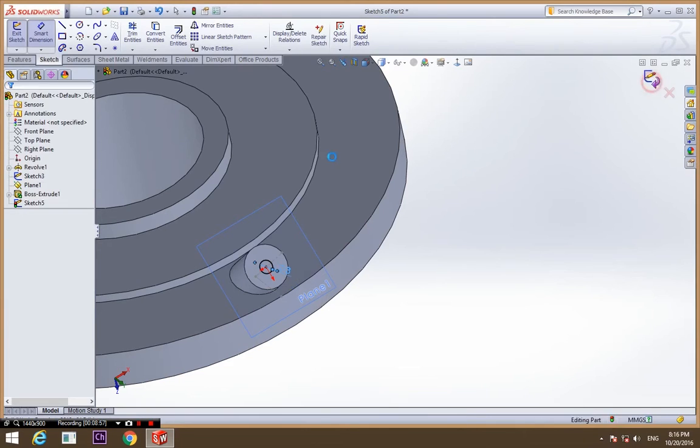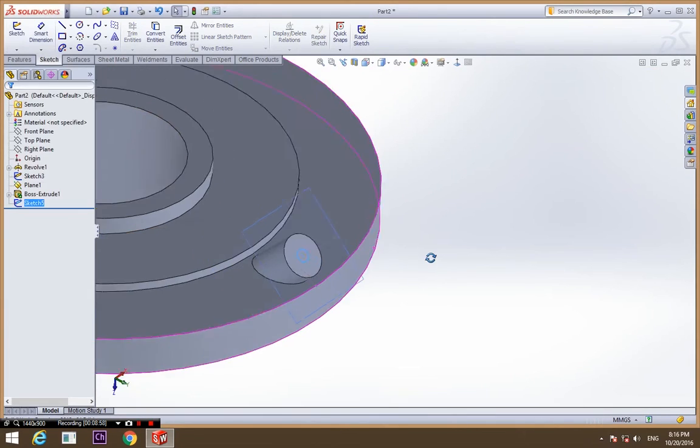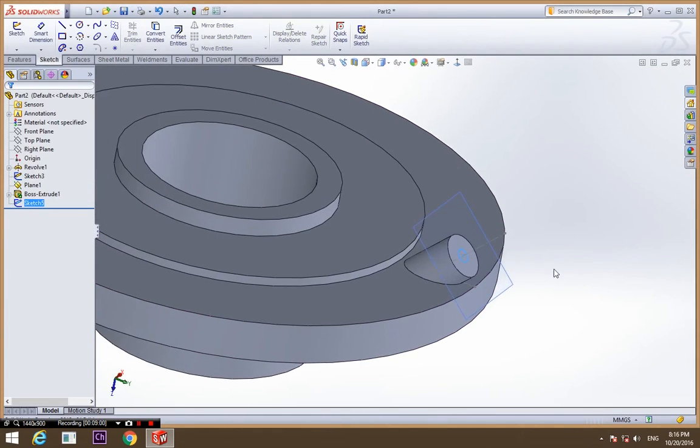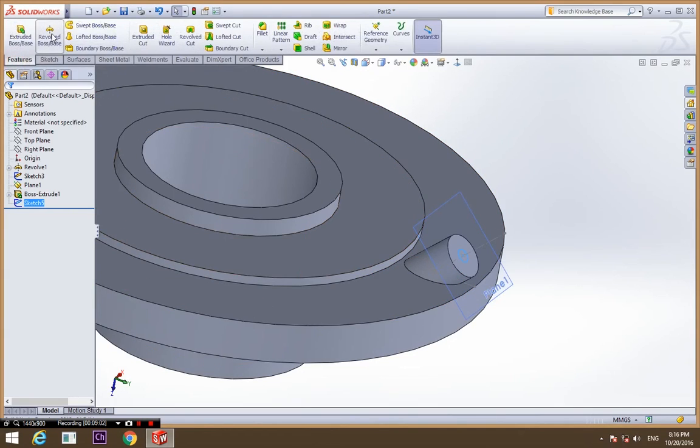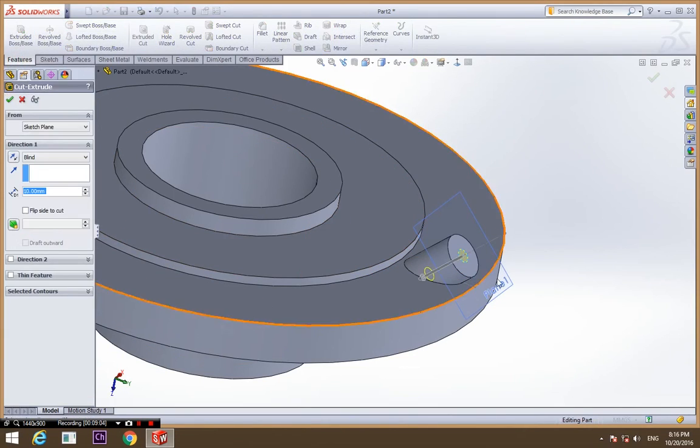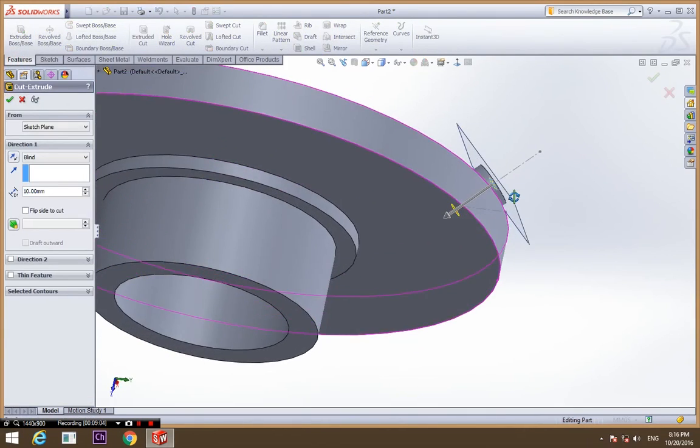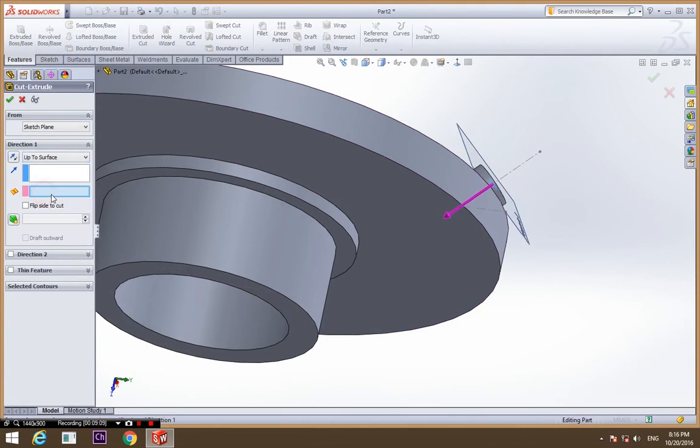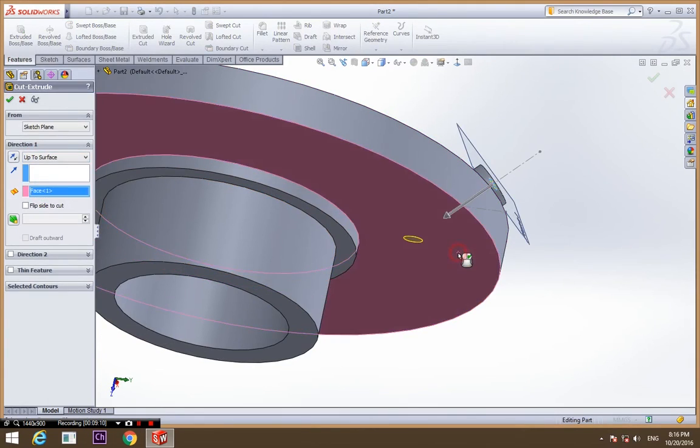This time we are going to use extrude cut. Cut and up to surface, select the surface.